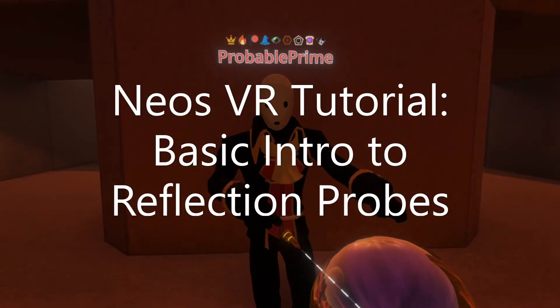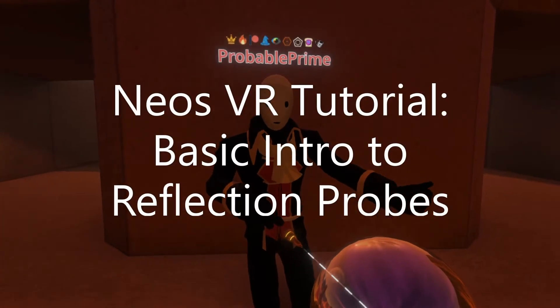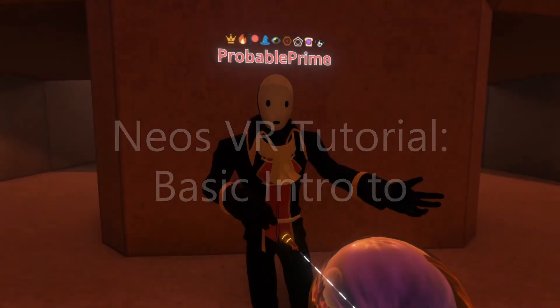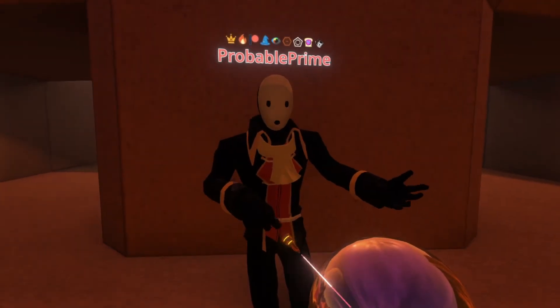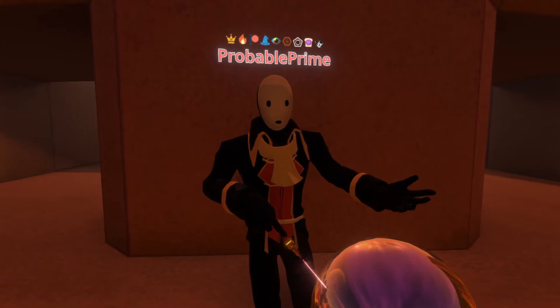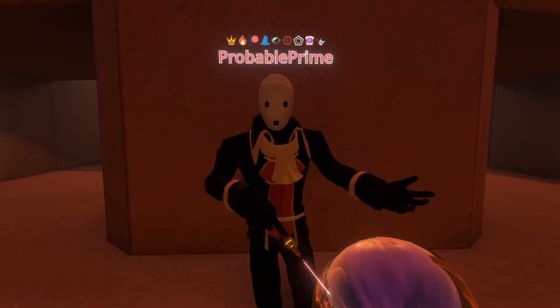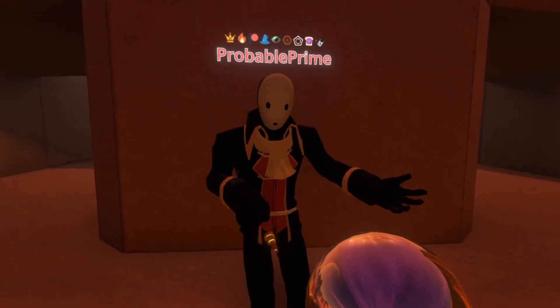Hey, this time we're going to talk about reflection probes. I want to start by talking about what a reflection probe is, and then we're going to create reflection probes for this map that we're in.